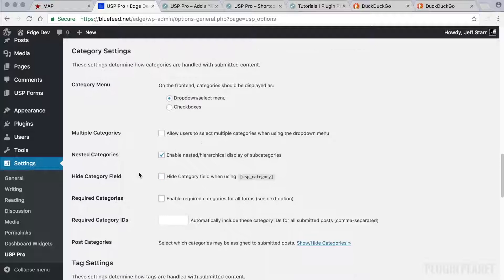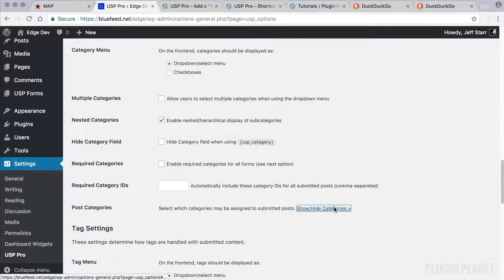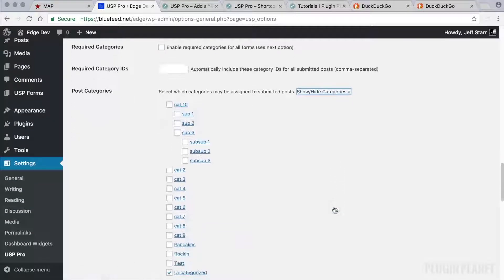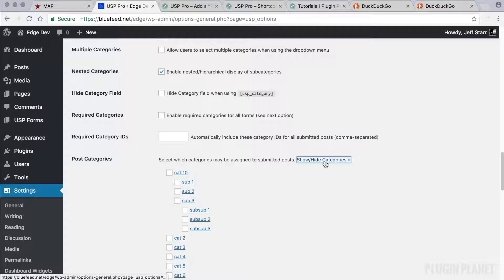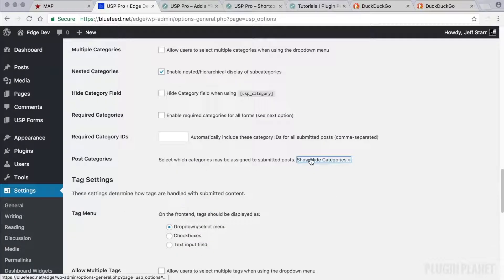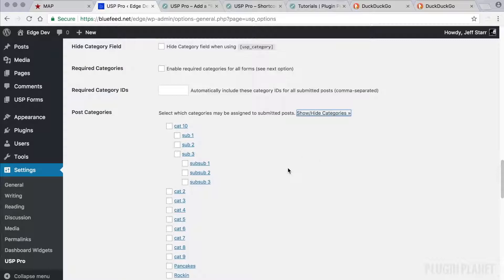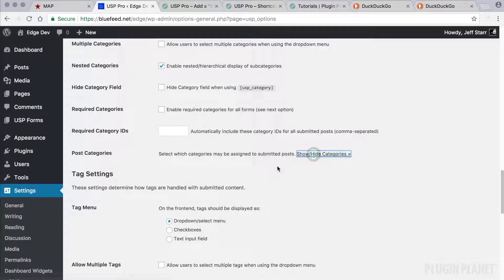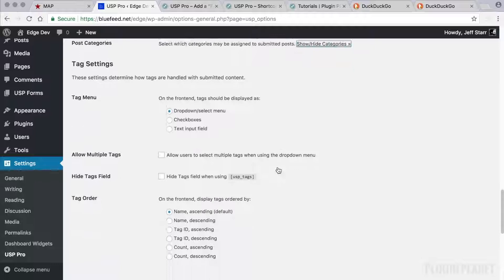Then we have category settings. And note this is sometimes hard to see. So we can toggle open our post categories. And these are the default categories that are displayed using the category shortcode.